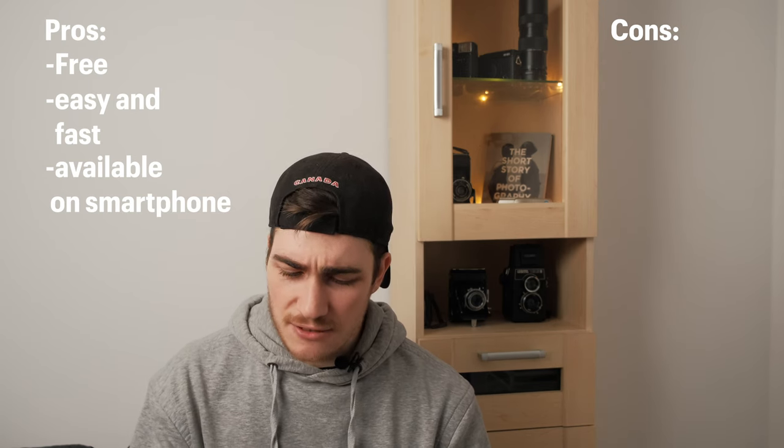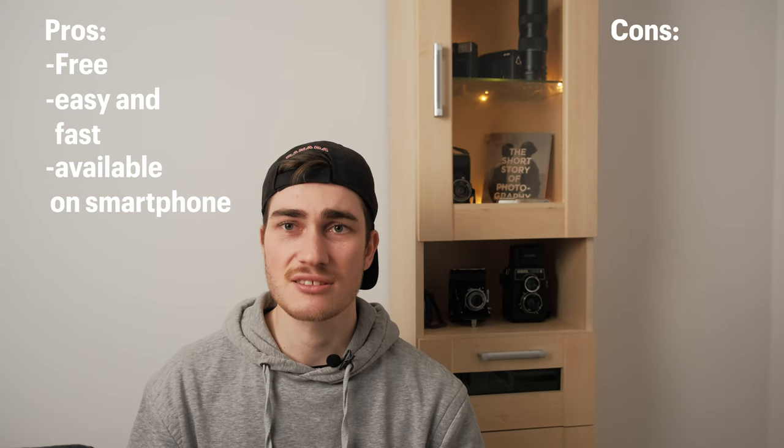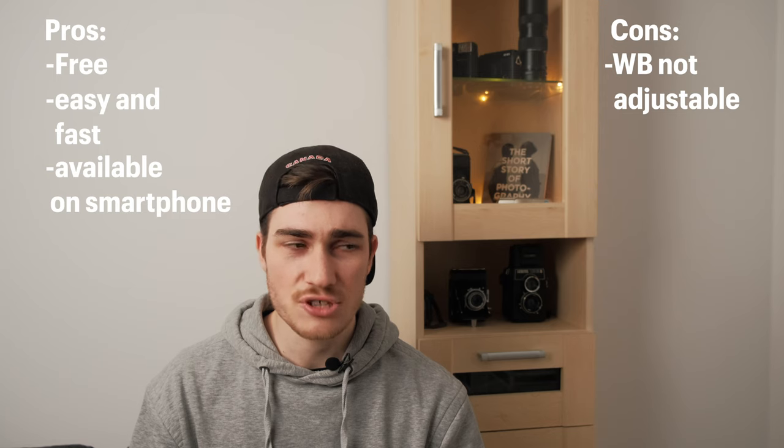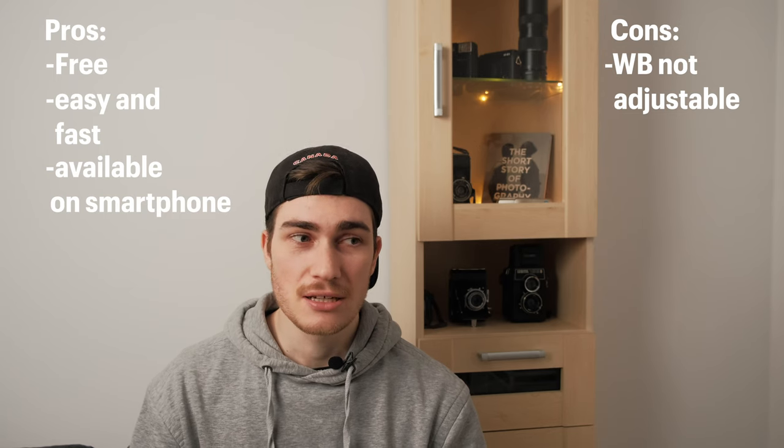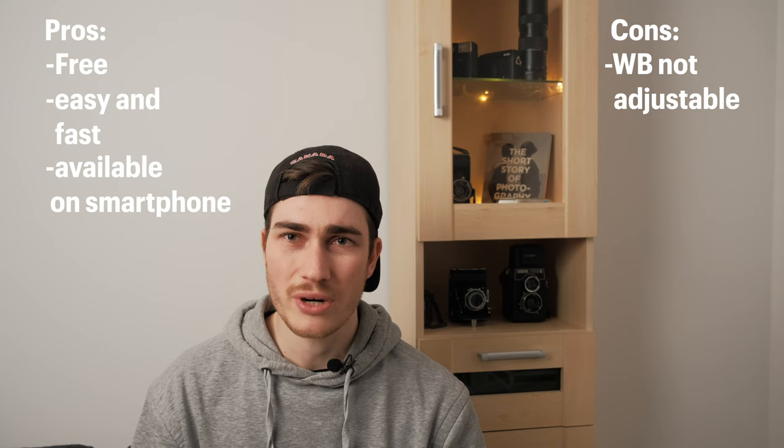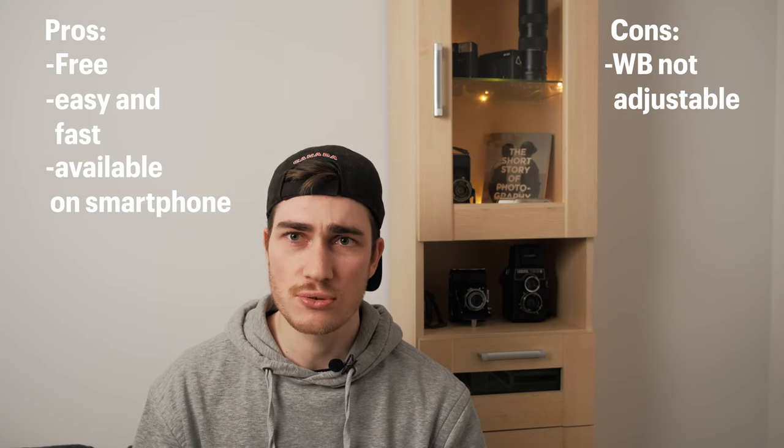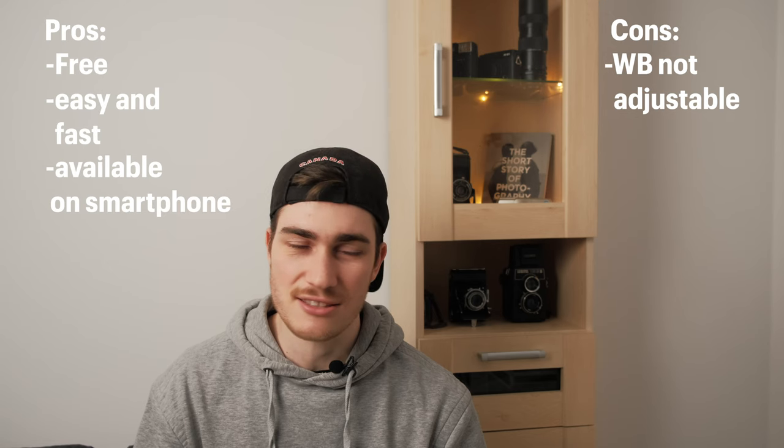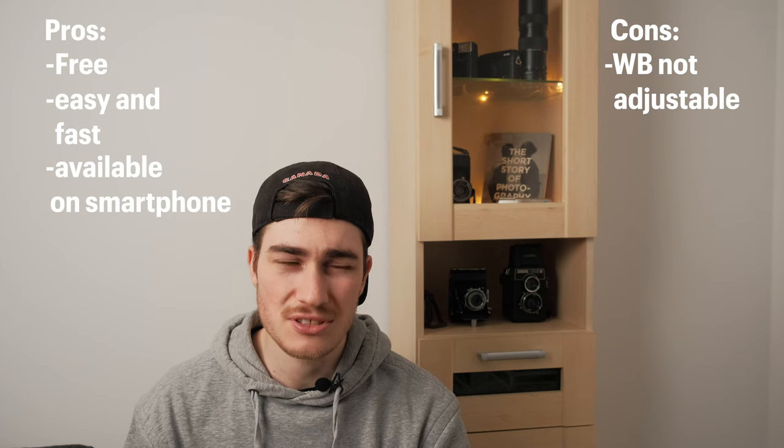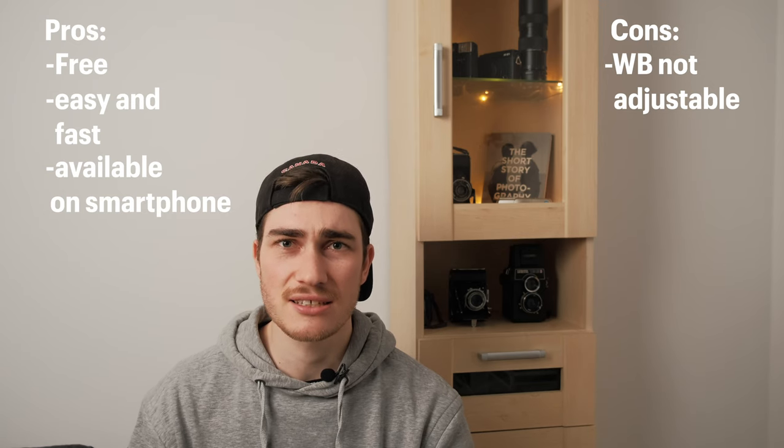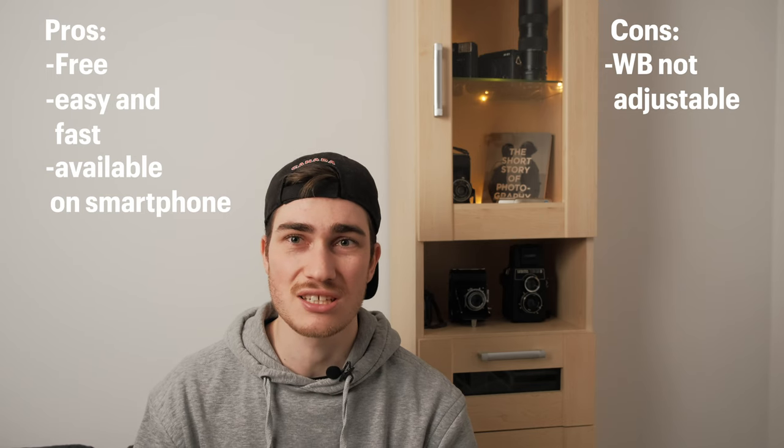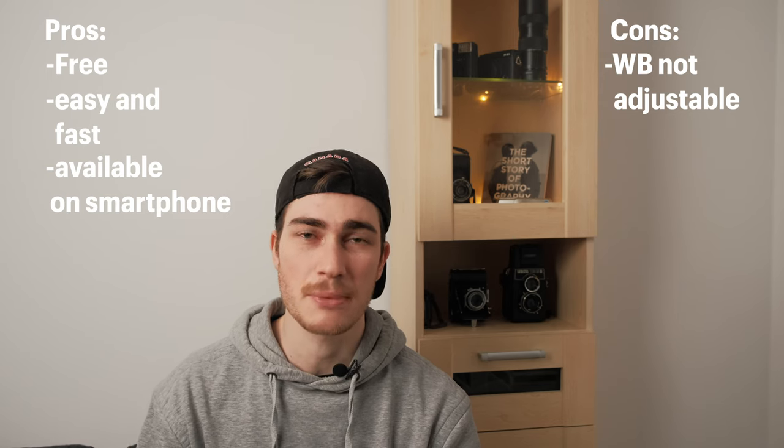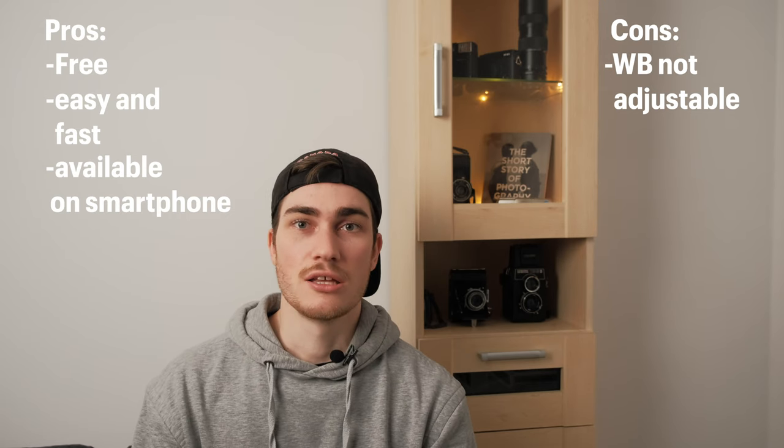The negative points are that you can't adjust the white balance in the picture which is a big minus point for me because all of my results were quite a little bit too much to the colder side which I didn't like at all especially those sunrise shots which were way too cold which is a big bummer. So it's not that great.